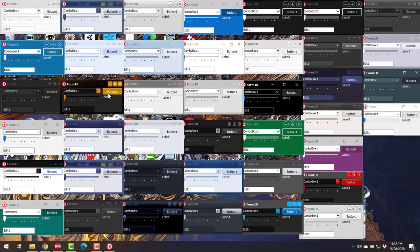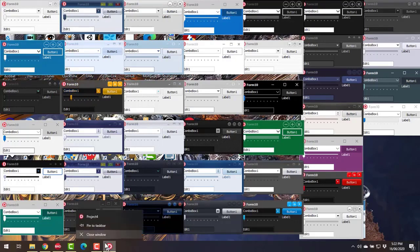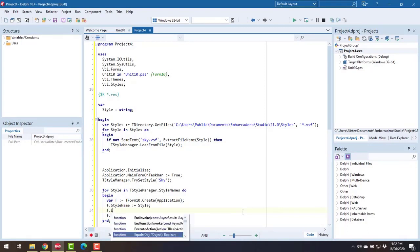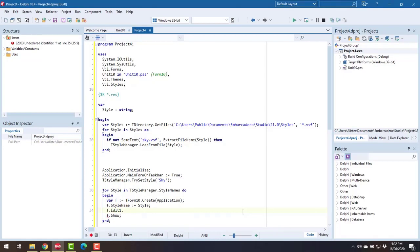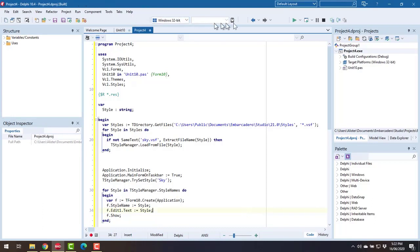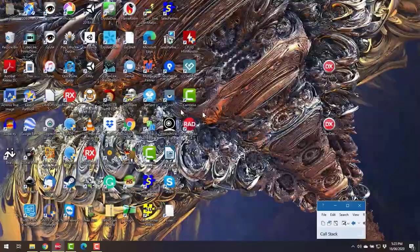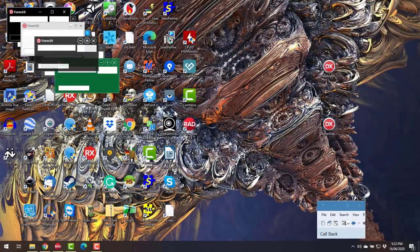Let's close that. We could add if edit one caption, something like that.